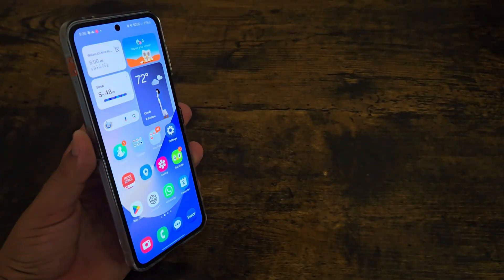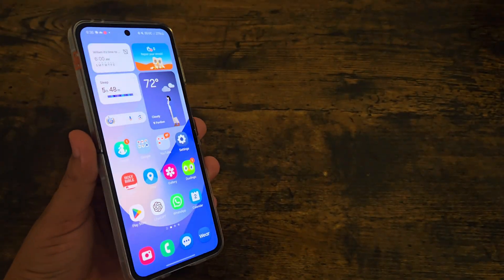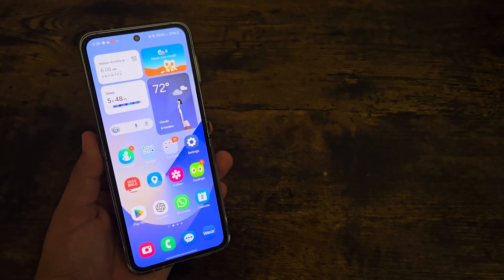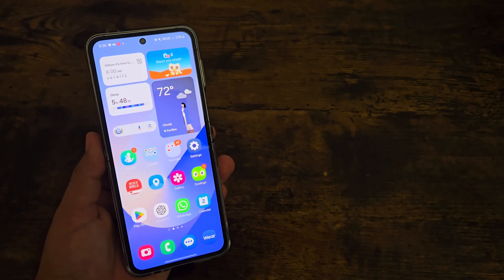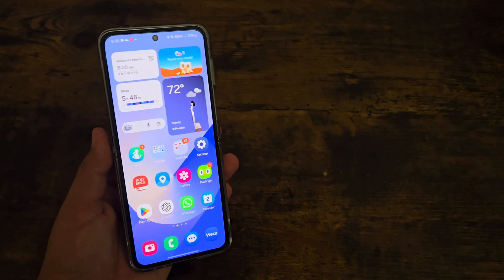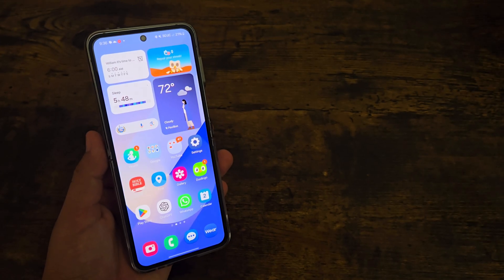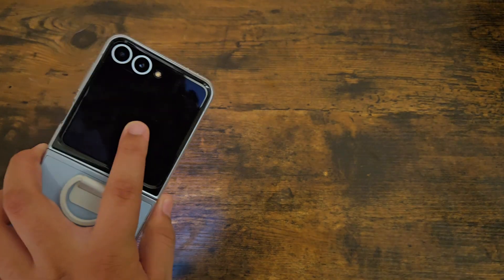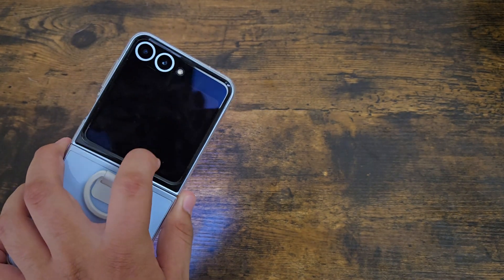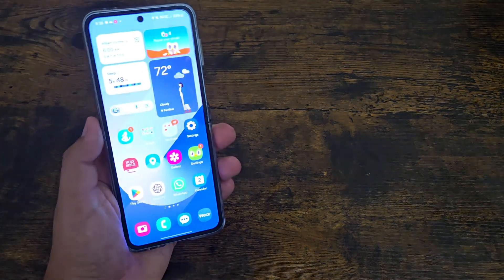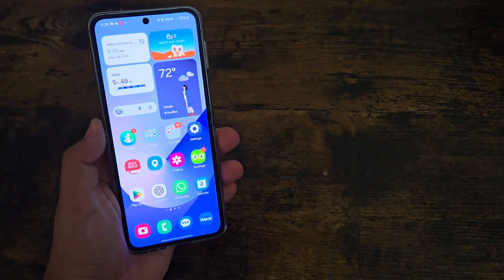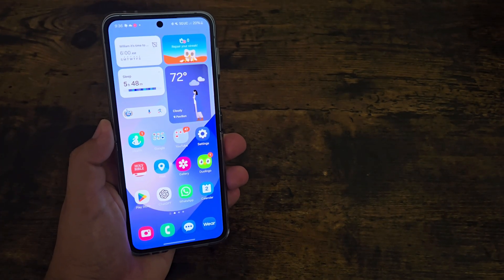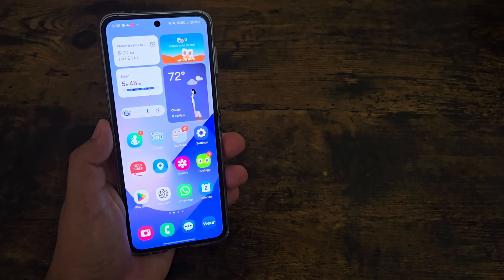What is up guys, so today I'm going to be doing an animation battle between One UI 6.1.1 and One UI 6.1. The Galaxy Z Flip 6 will have One UI 6.1.1 and the Galaxy S24 Plus will have One UI 6.1. So let's get started.